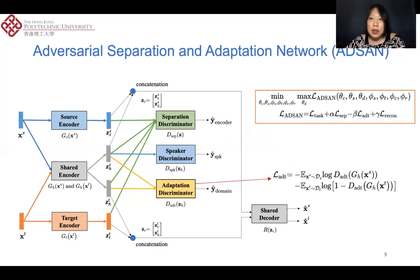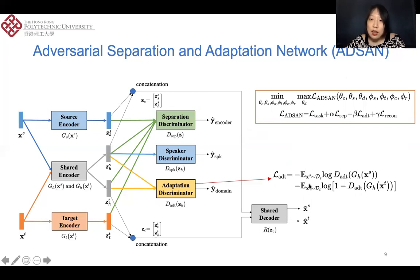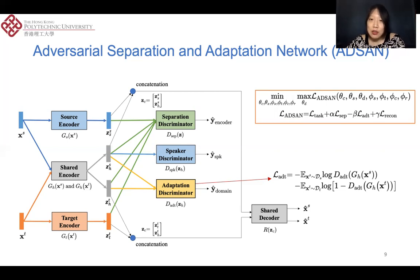Therefore, the minimax optimization can be summarized as follows. We set some parameters to control the influences of different losses. The adaptation discriminator tries to distinguish whether the shared features are from the source or target domain. But the shared encoder is trained in the opposite direction, so that the adaptation discriminator cannot distinguish the shared features, allowing us to obtain domain-invariant features.